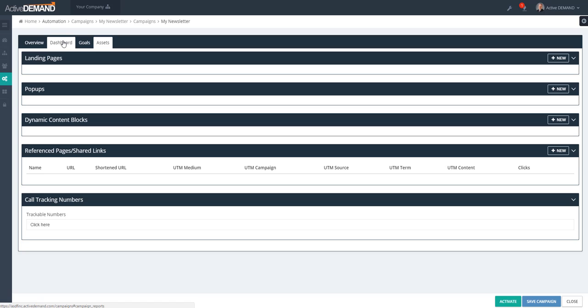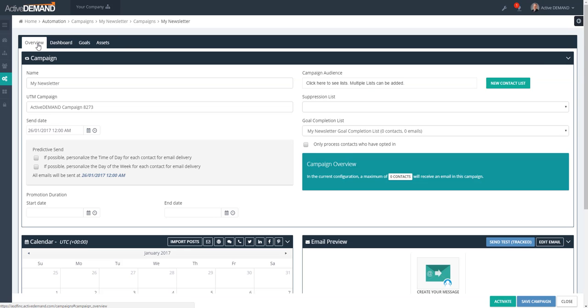Depending on the type of package you have, there may be another tab which is your Variables table. I'll walk through the Overview tab first. Up at the top on the left, this is where you name the campaign.